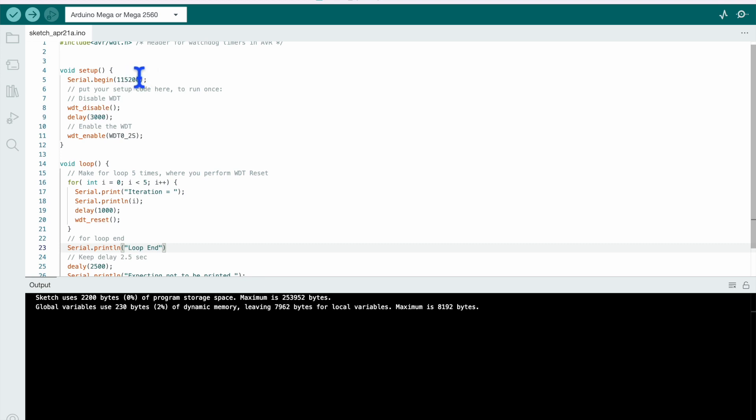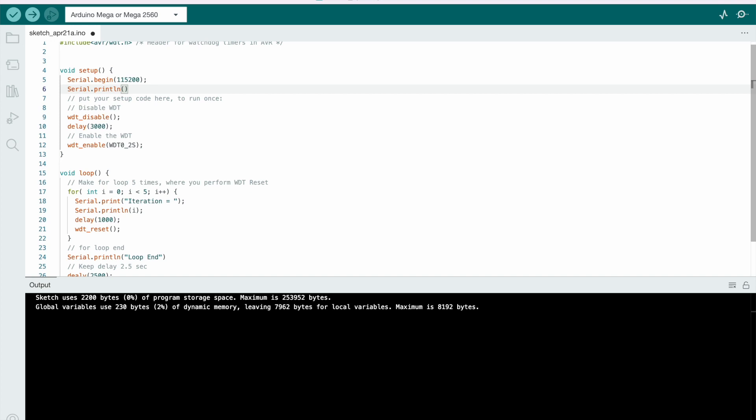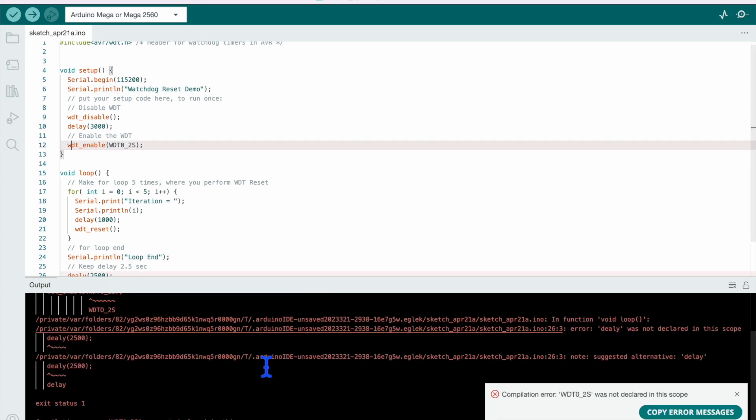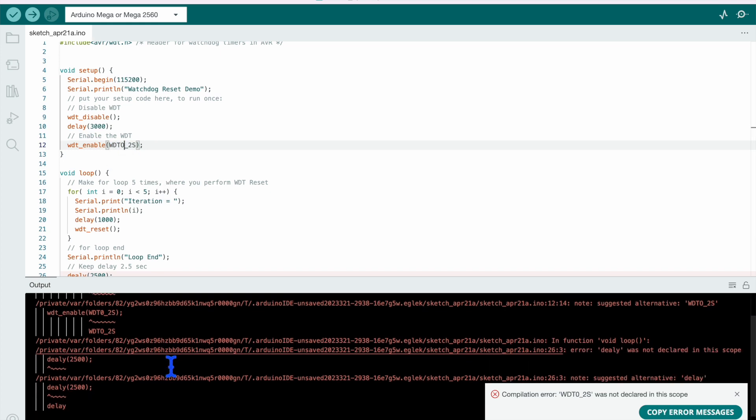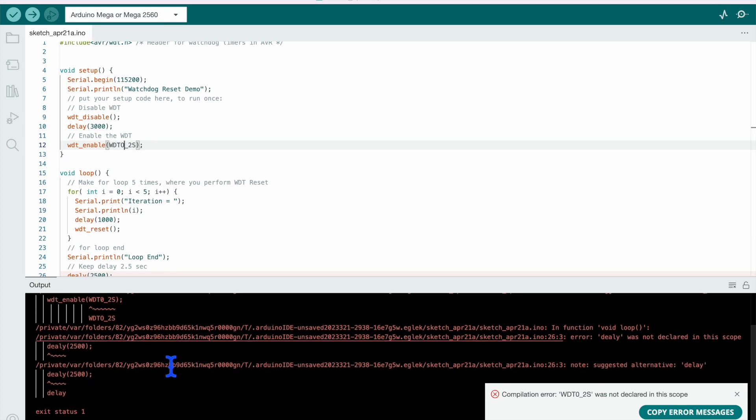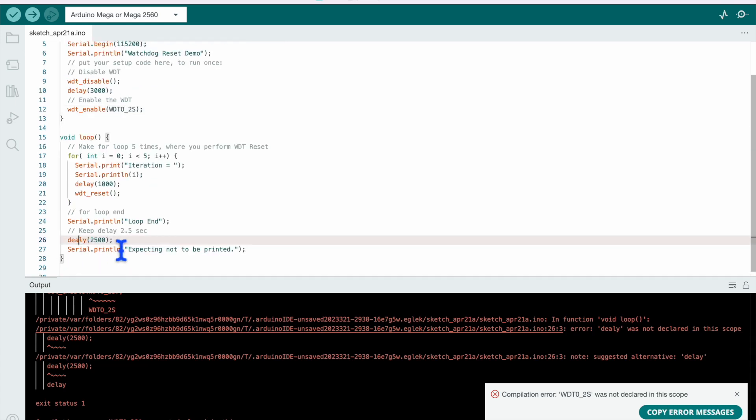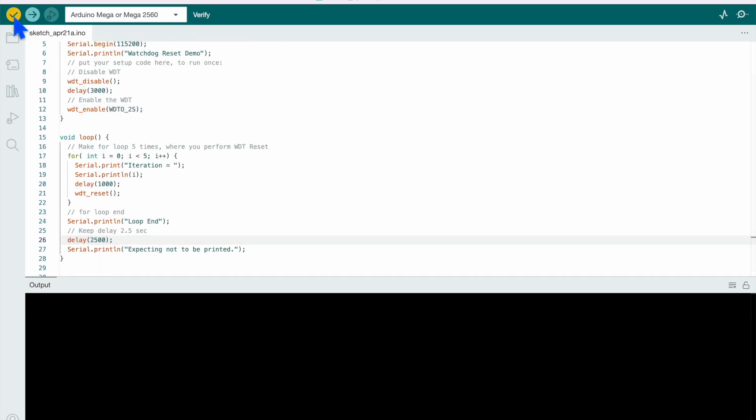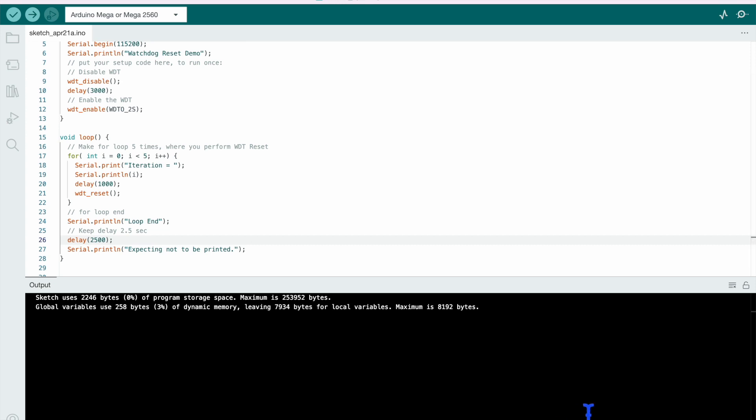And here also for setup, let's print something, serial.print watchdog reset demo. Let's compile this. Okay, we got some error, it gave error for this and then it gave error for this line, 2500. So here typo mistake was there, let's compile it again. So compilation is successful.